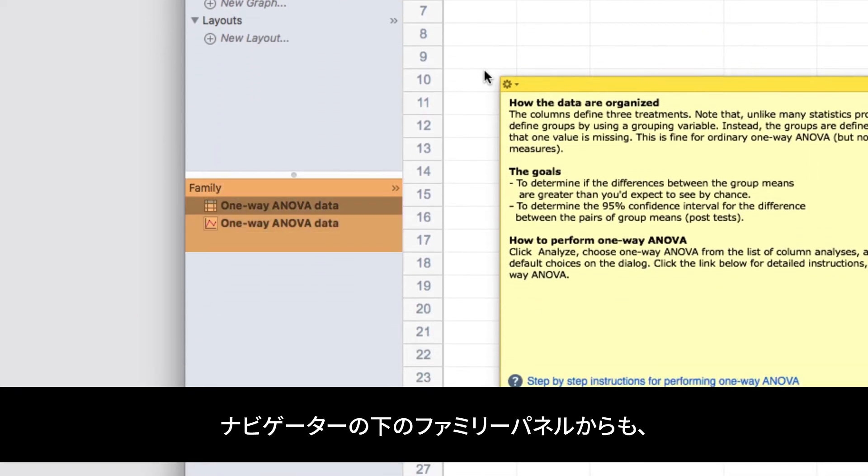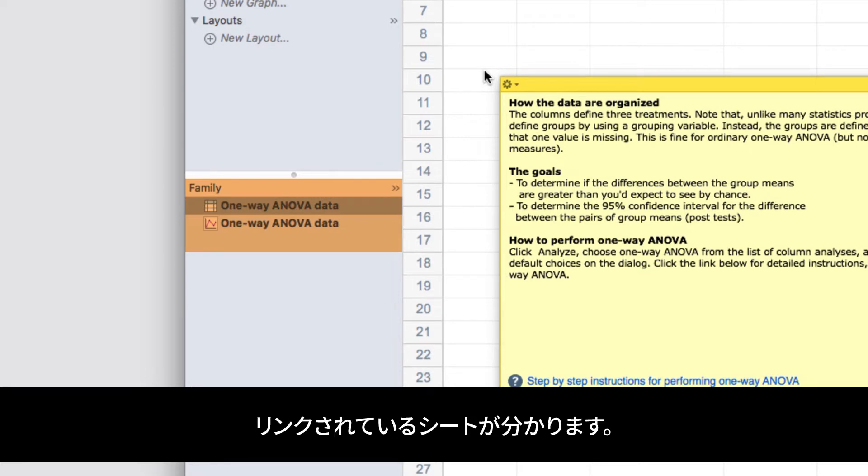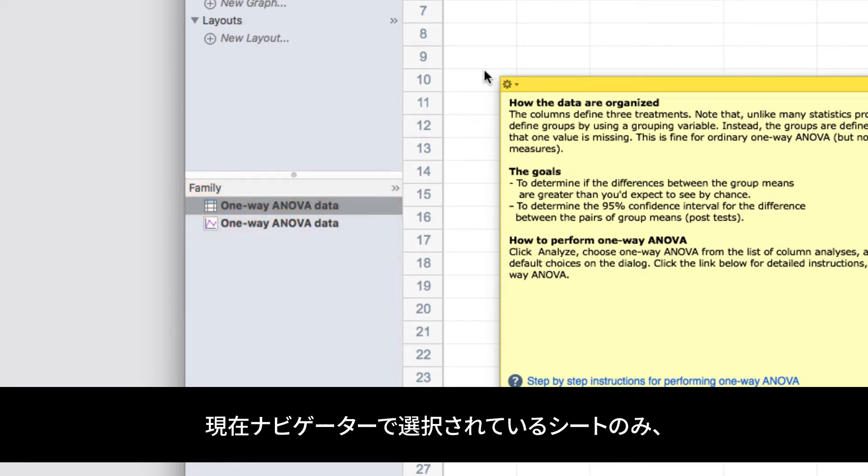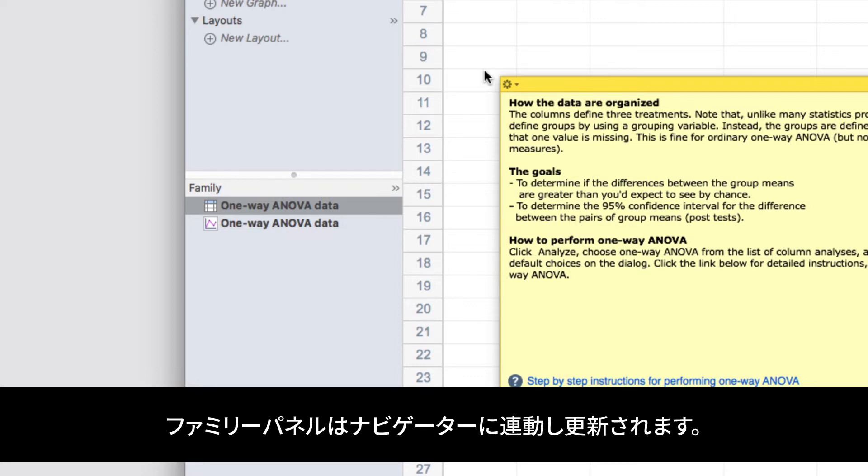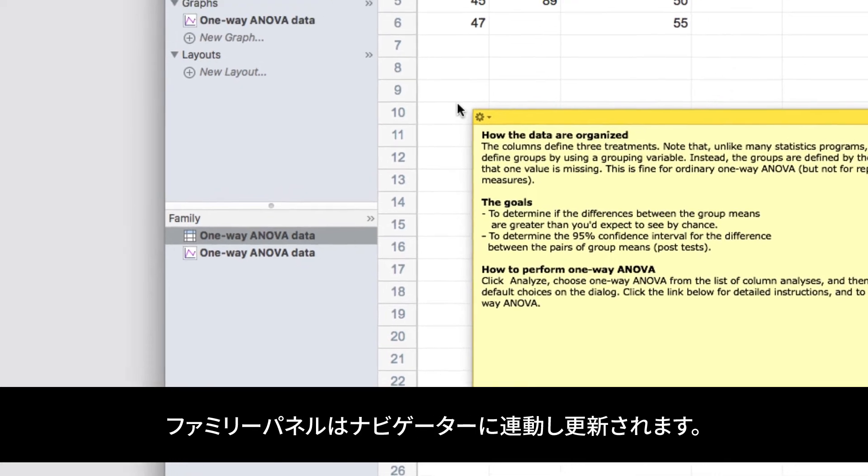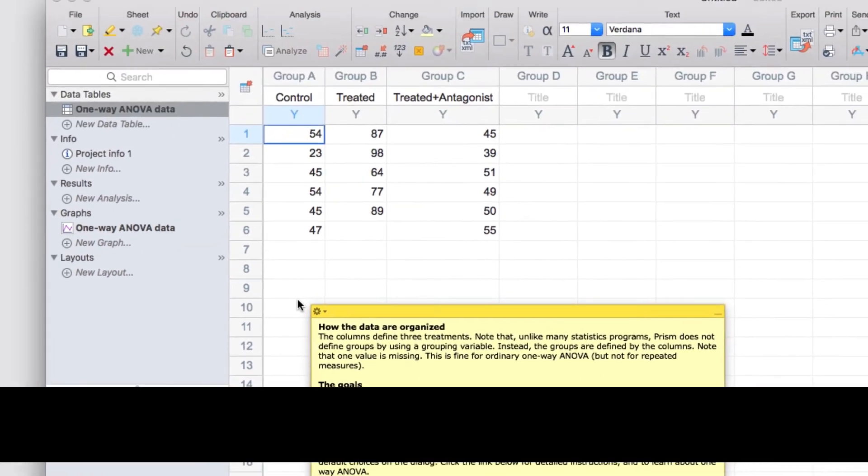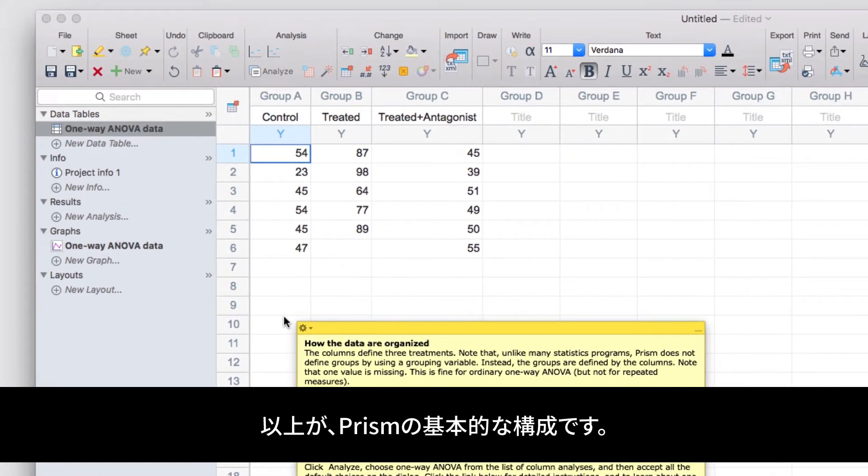Below the Navigator is the Family panel. This provides another way of viewing linked sheets. Only sheets that are linked to the sheet that's currently selected in the Navigator will be shown in the Family panel, and this panel will update when you select new sheets in the Navigator. So that's the basic layout of a Prism project file.